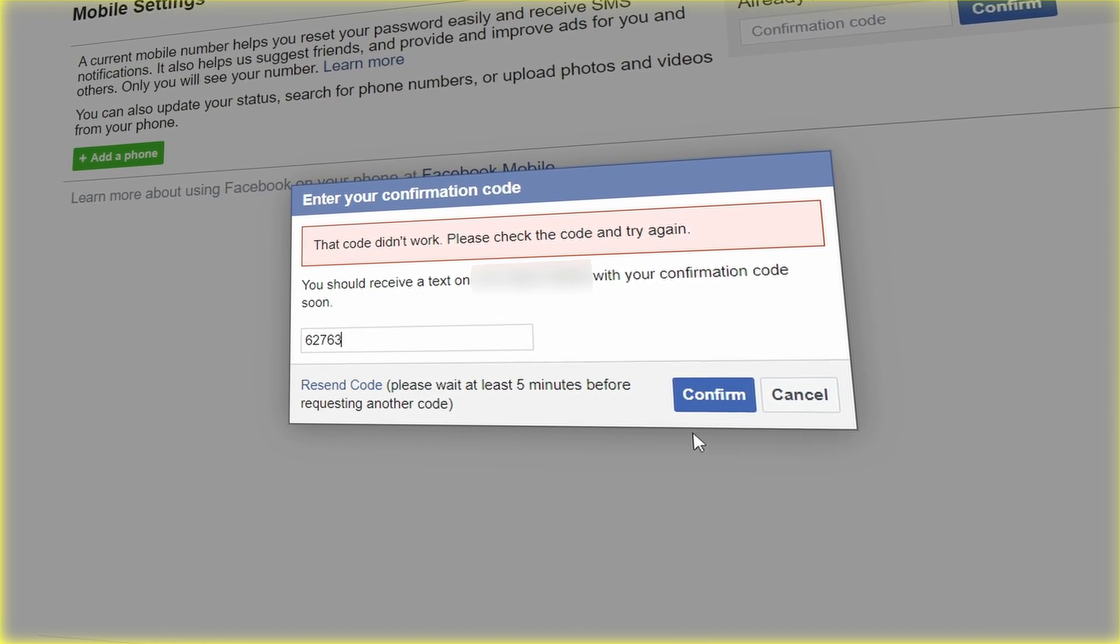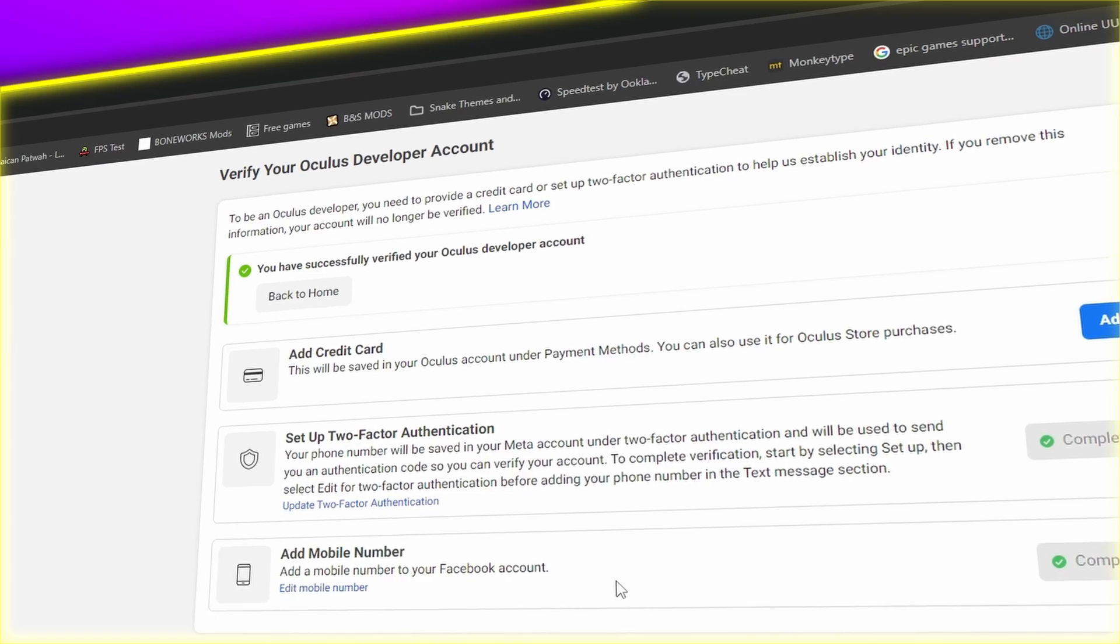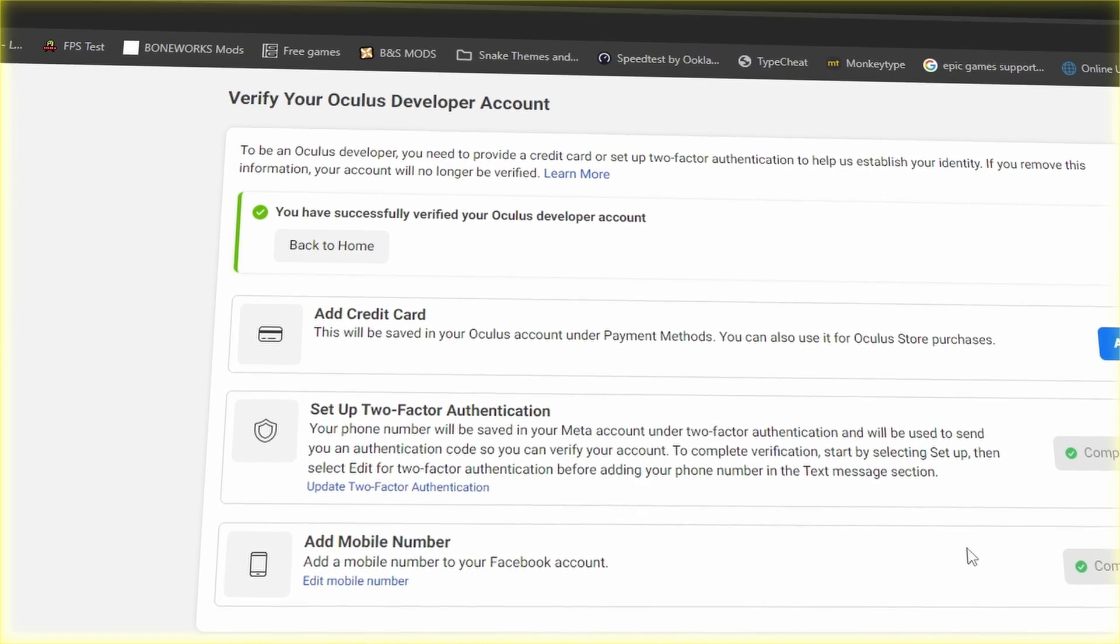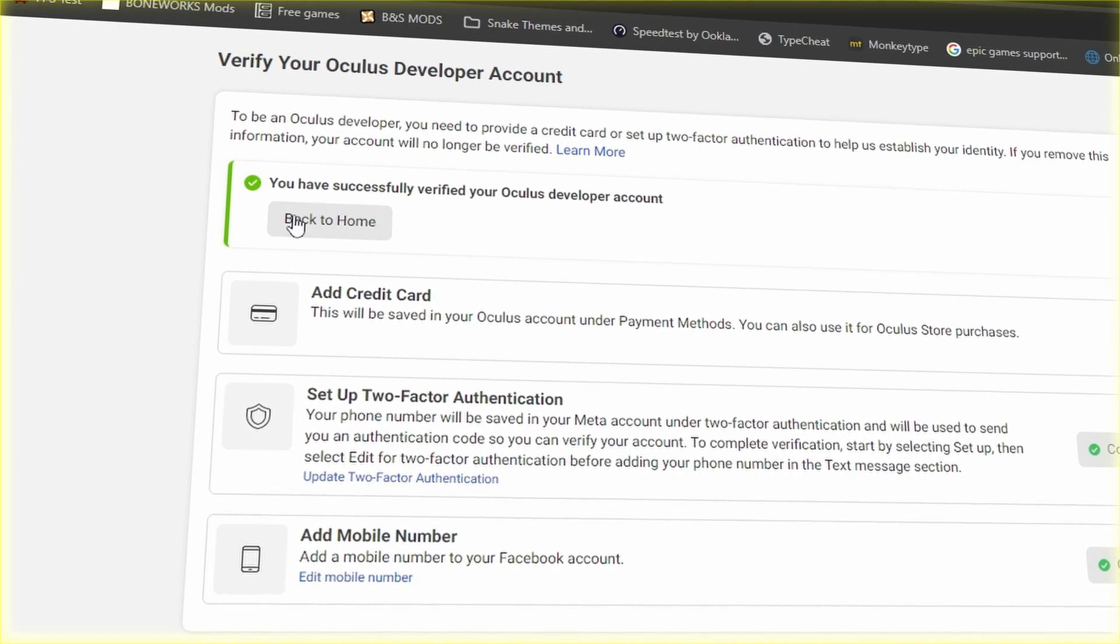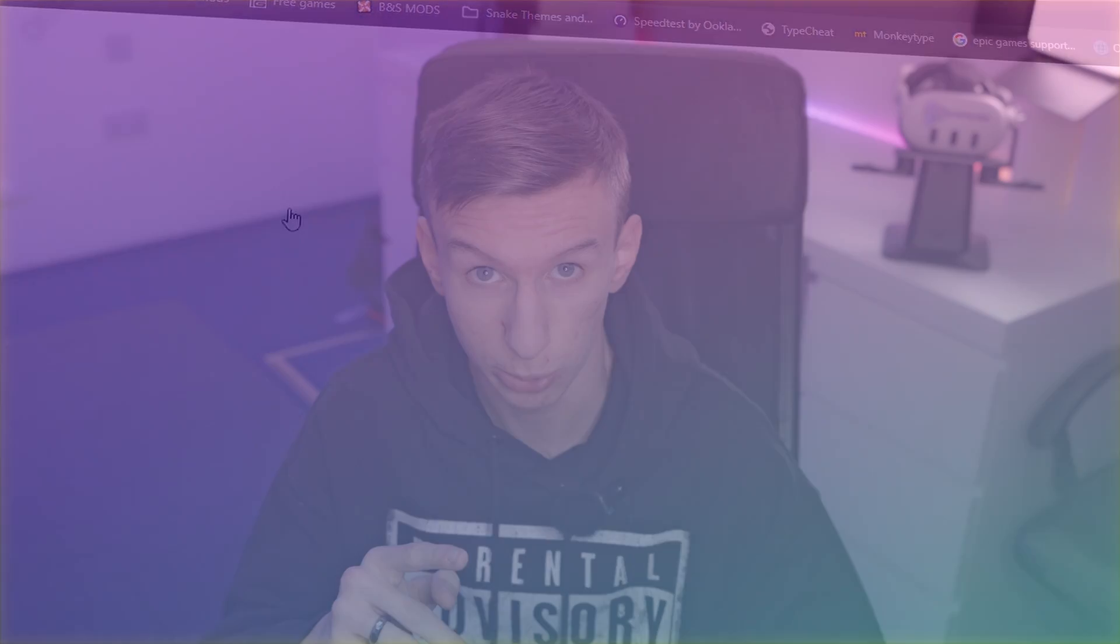After setting up your phone number, you can then go back. And this will take you back to the first page that I was talking about. Click on back to home. And this is where it will make you create your organization. Once you've done this, you can then enable developer mode, which I'll show you how to do after creating your organization.